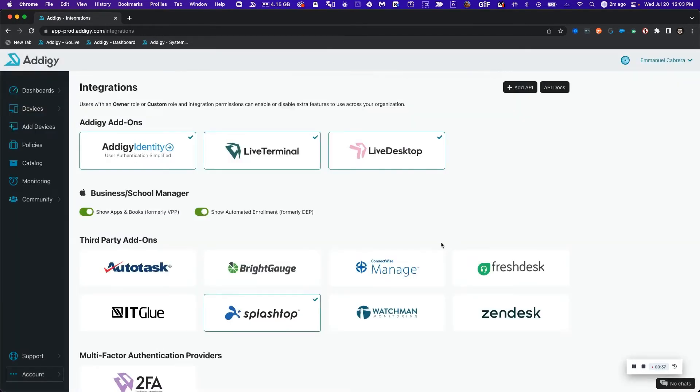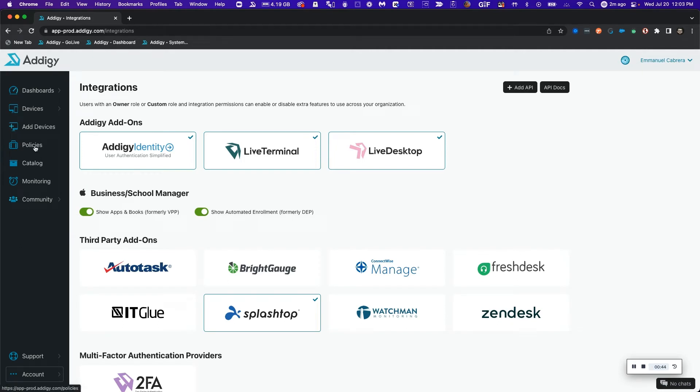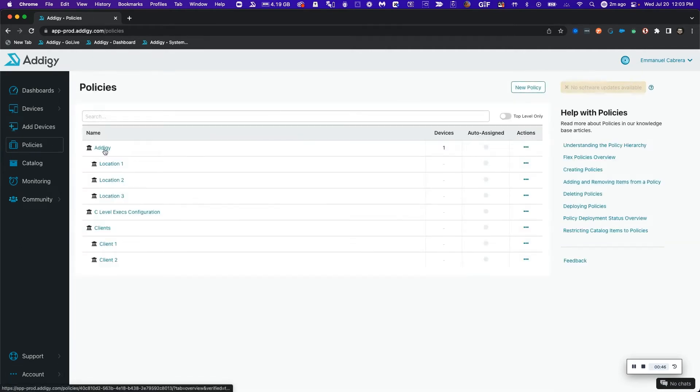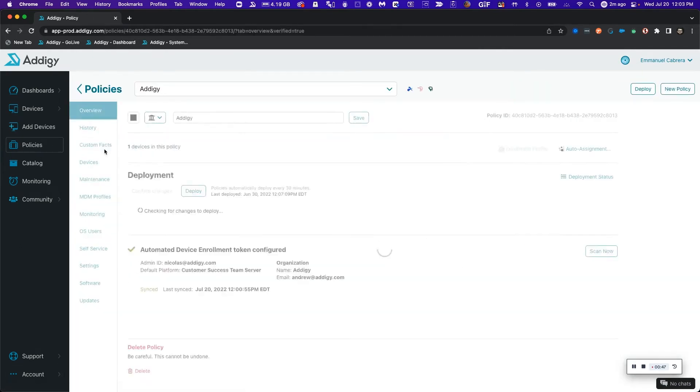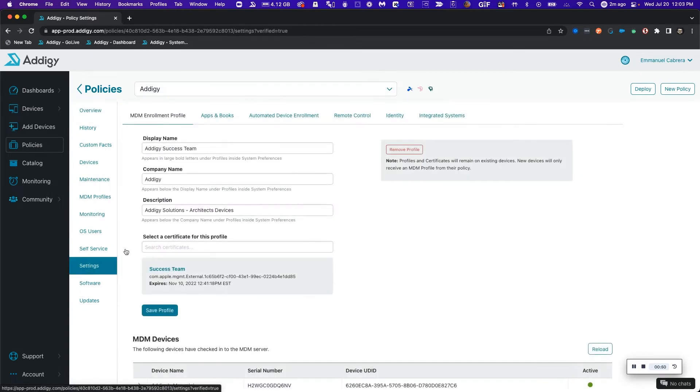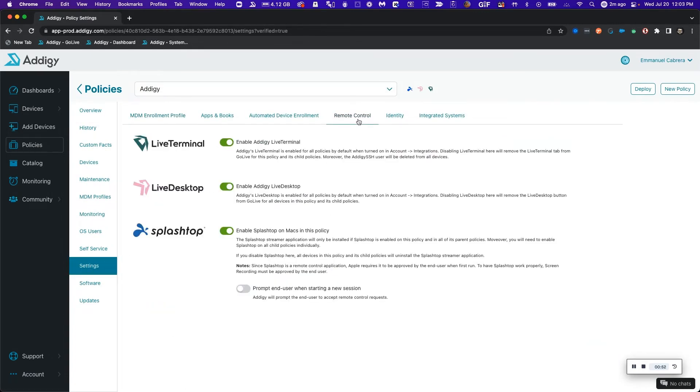Now the next step is to verify that the policy where my devices are enrolled has live desktop enabled as well. In order to do this I can click on policies, select my Adagy policy, click on settings and click on the remote control tab. Awesome, live desktop is enabled.